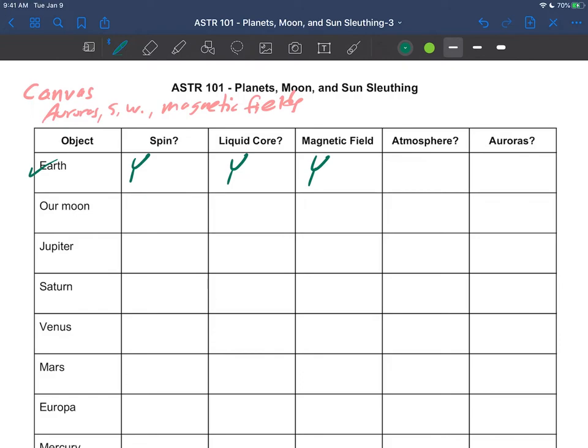The Earth has an atmosphere—better, we wouldn't be able to breathe. And so of course the Earth does have auroras. So we get yeses all the way across for the Earth.